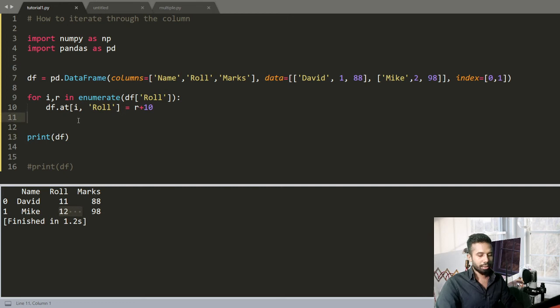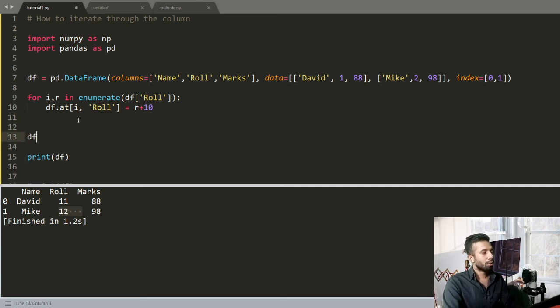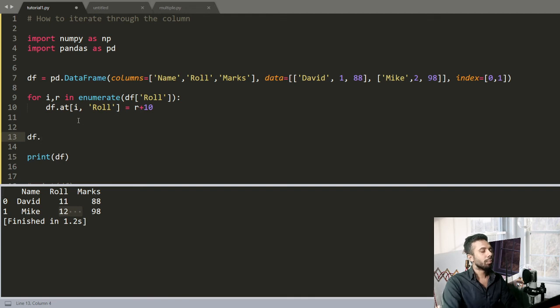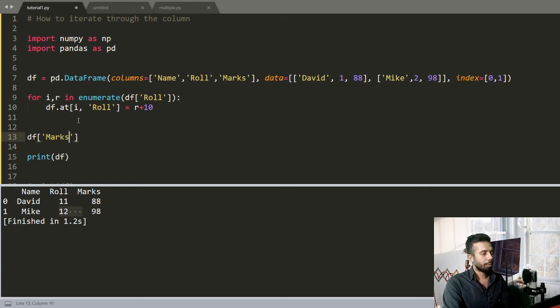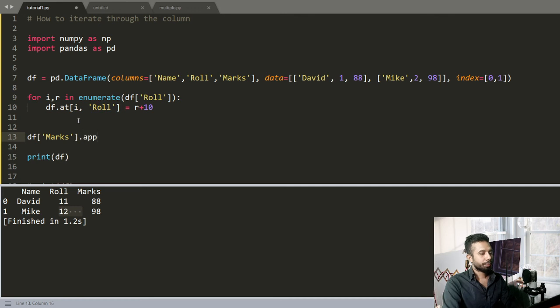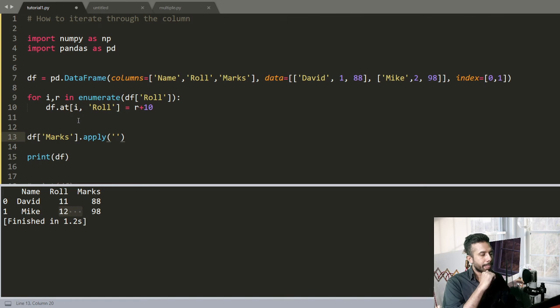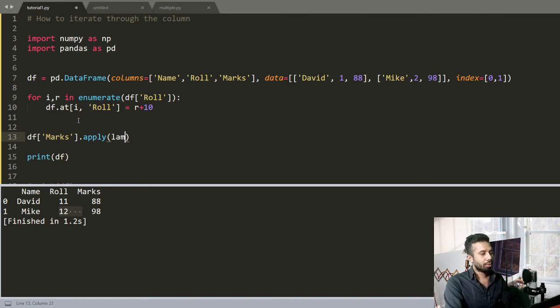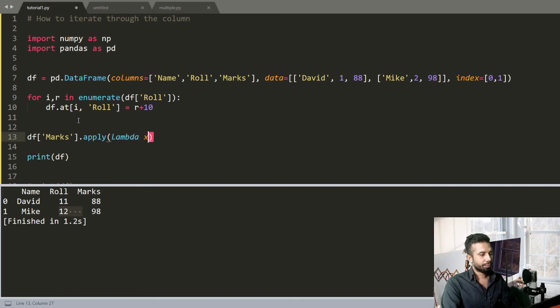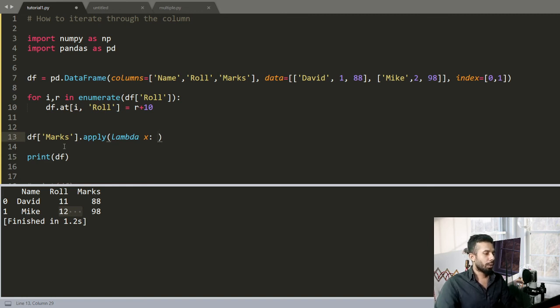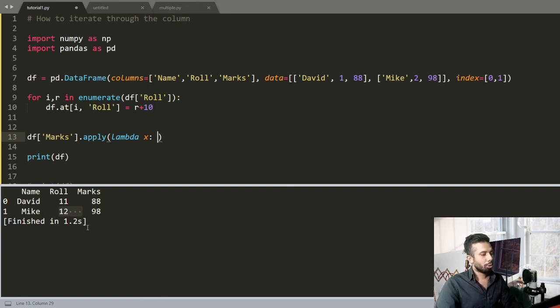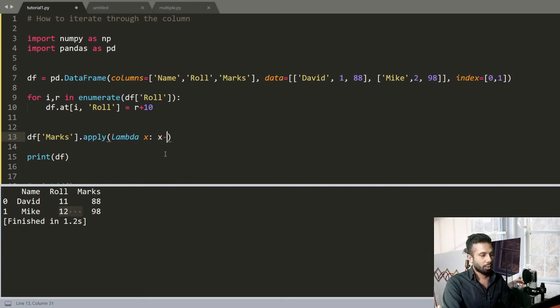So this is how we can iterate through columns. I will be showing you another function, so df dot, let's say Marks dot apply. I will be showing you apply function out there. Now let's write a lambda out there, lambda of x. Then each value of Marks, that is 88 first time, x will be 88, and the second time in the second iteration x will be 98. Now I want to subtract 10 for each of them, so x minus 10.